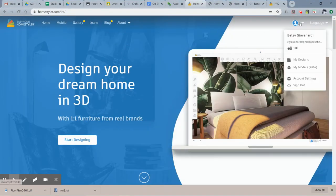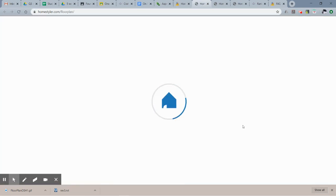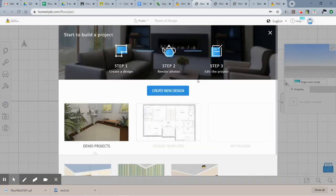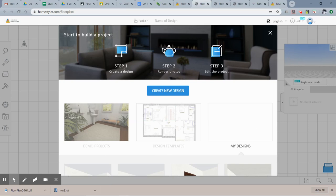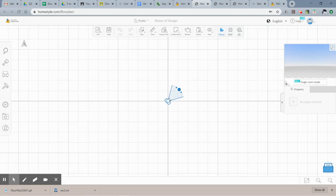I'm already logged in to Homestyler. What we're going to do: click 'Start Designing Now.' For this first at-home assignment, I'd like you to create a new design — just click 'Create New Design.'